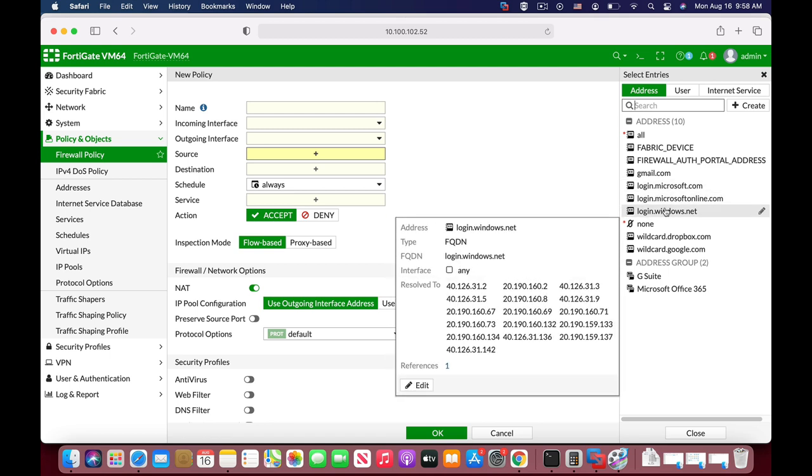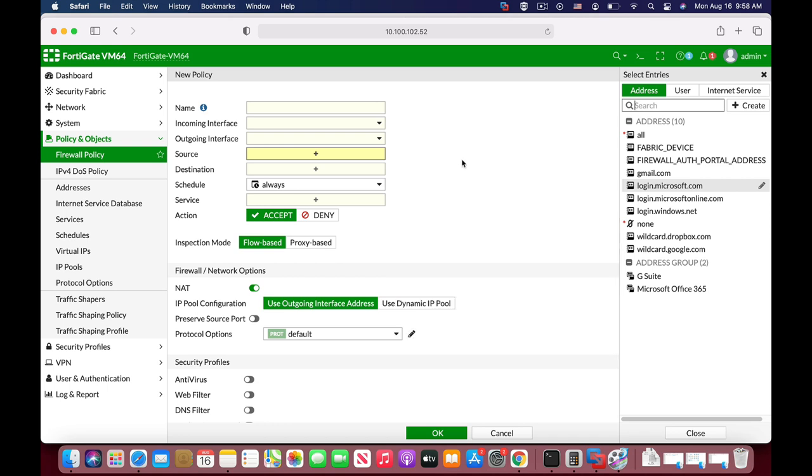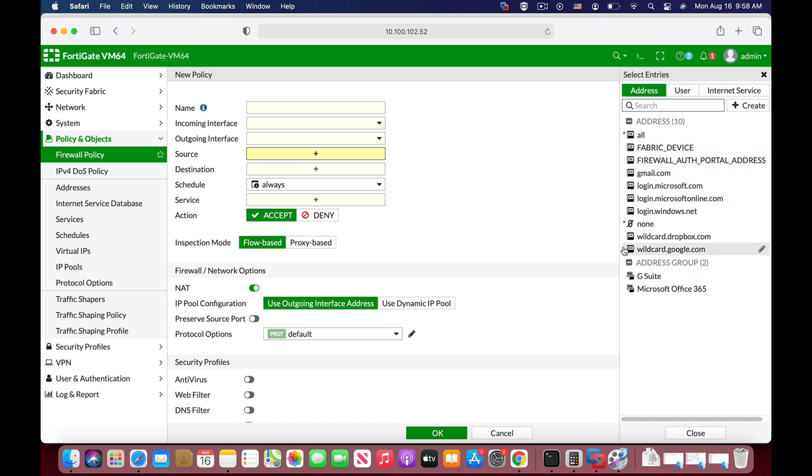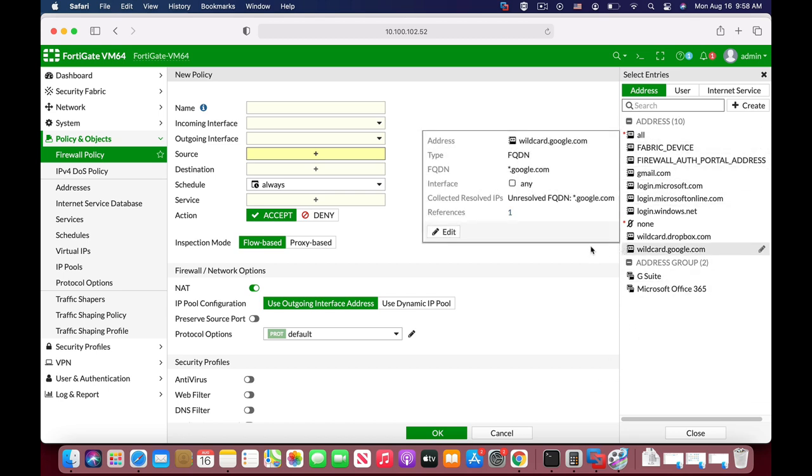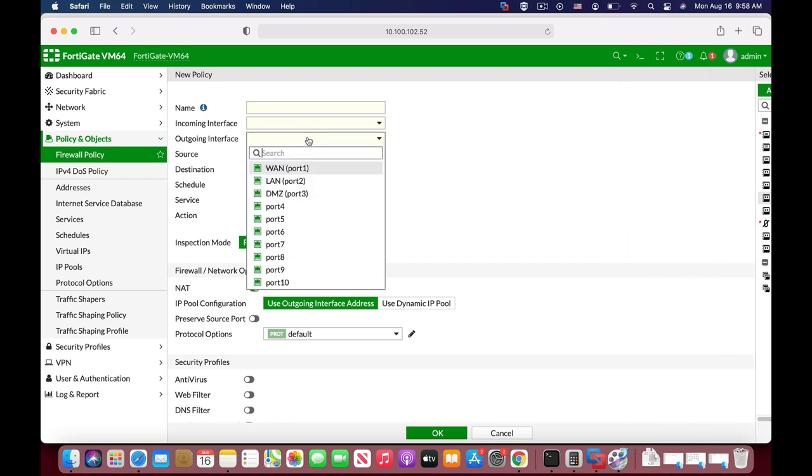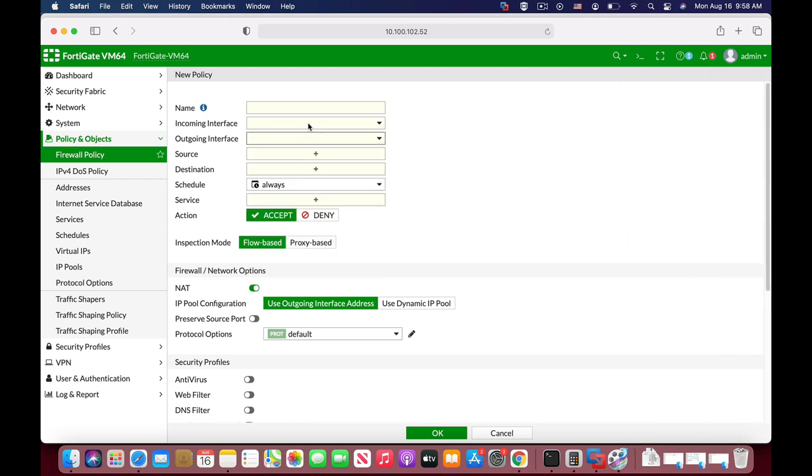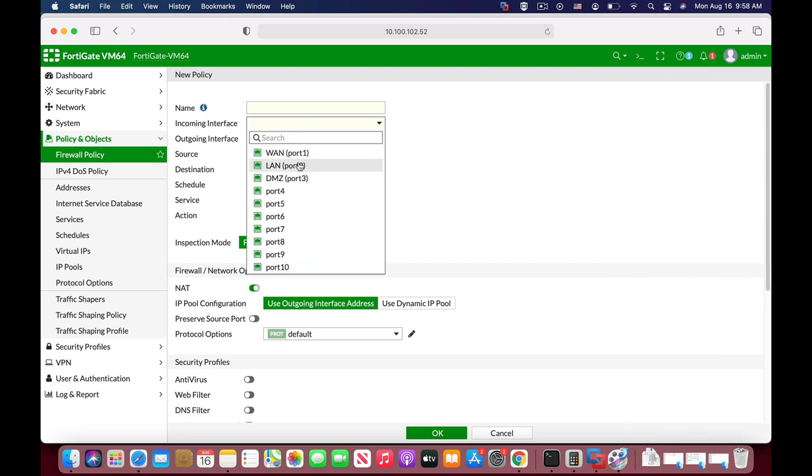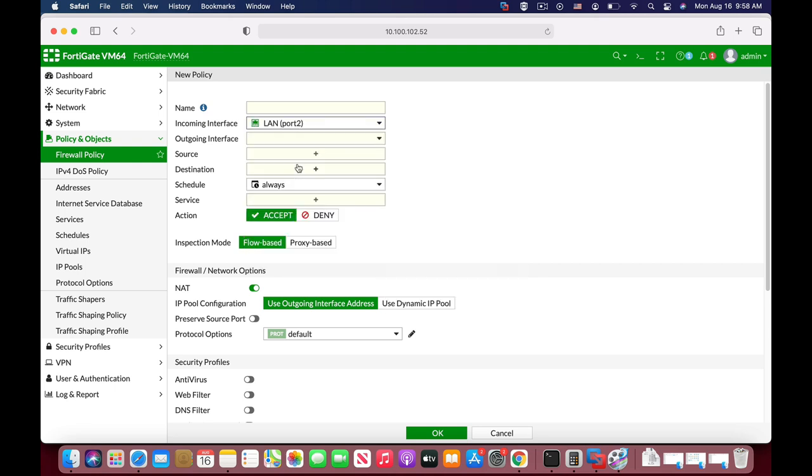The thing is that if you have dozens and hundreds of address objects and you select interfaces as ANY, you will always see them when you choose source address. If you choose a specific interface, you will only see them when the specific interface is chosen on your policy.